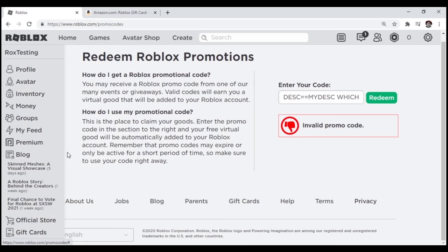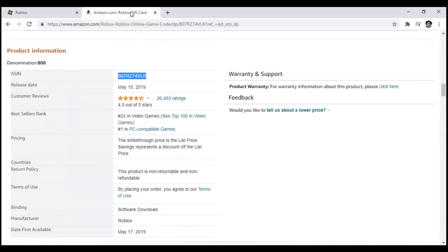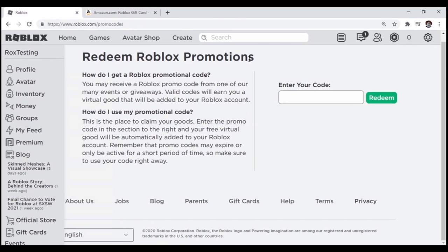There. Now, all we have left is to put the Robux code in. The code is the same code we got from the Amazon site, so I hope you still have it copied. I know it's crazy, but let's hope I did this glitch right.